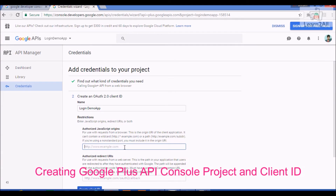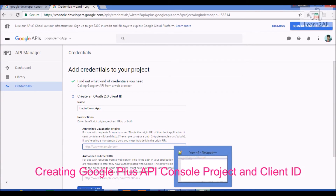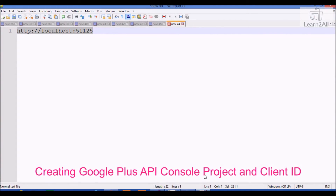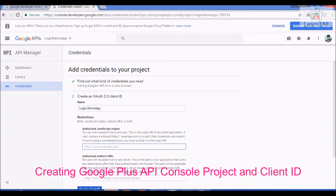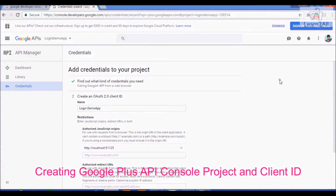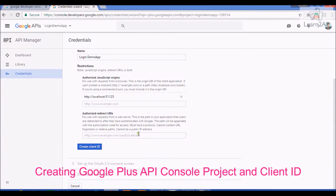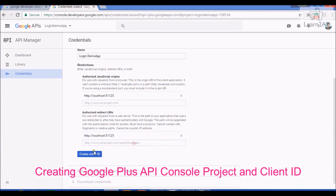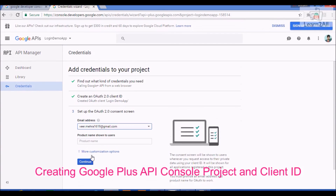Here you have to write your URL. Suppose you are running on localhost — give the localhost URL with the port number, it is necessary. I just copy and paste it in the first field and in the second one as well. Now click on Create Client ID.